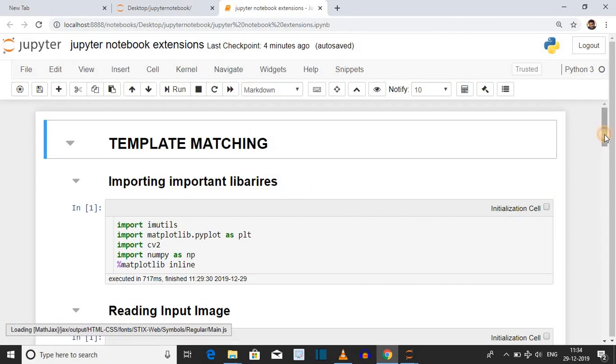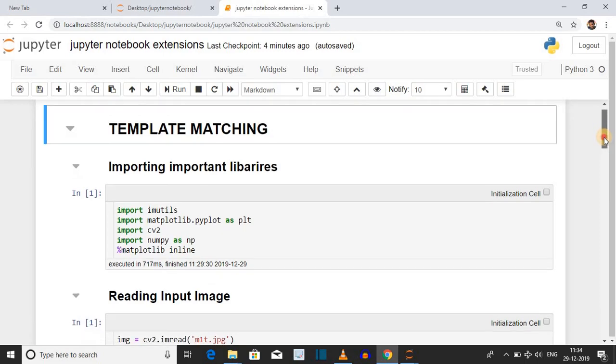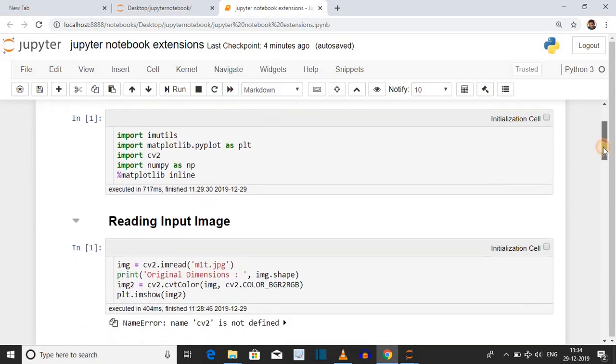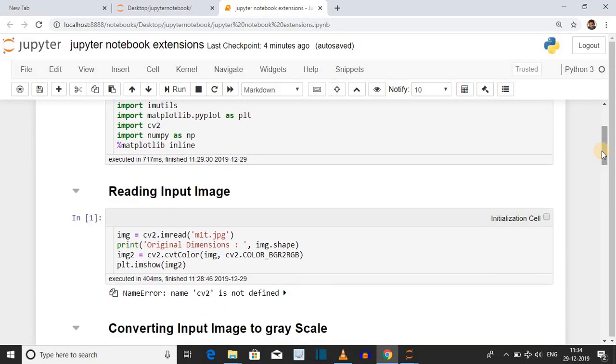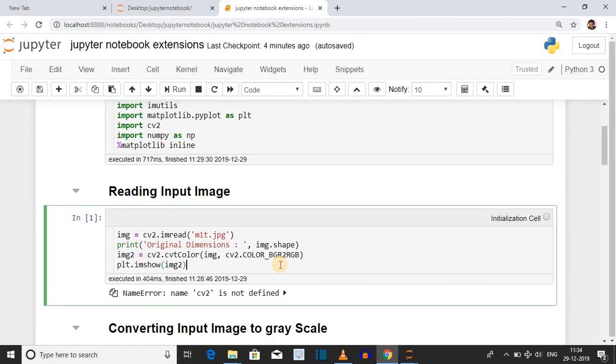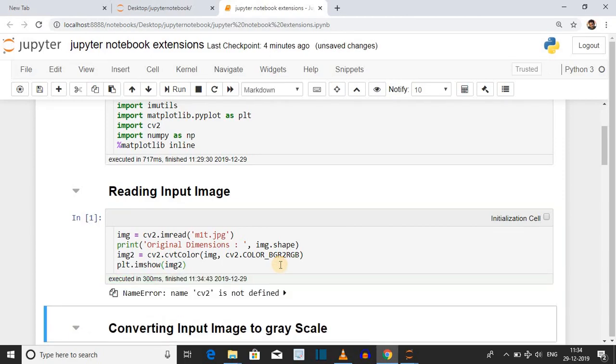Before making any cell initialization cell, I want to run the second cell. If you run this second cell, you will get a name error cv2 not defined. Now what will I do?